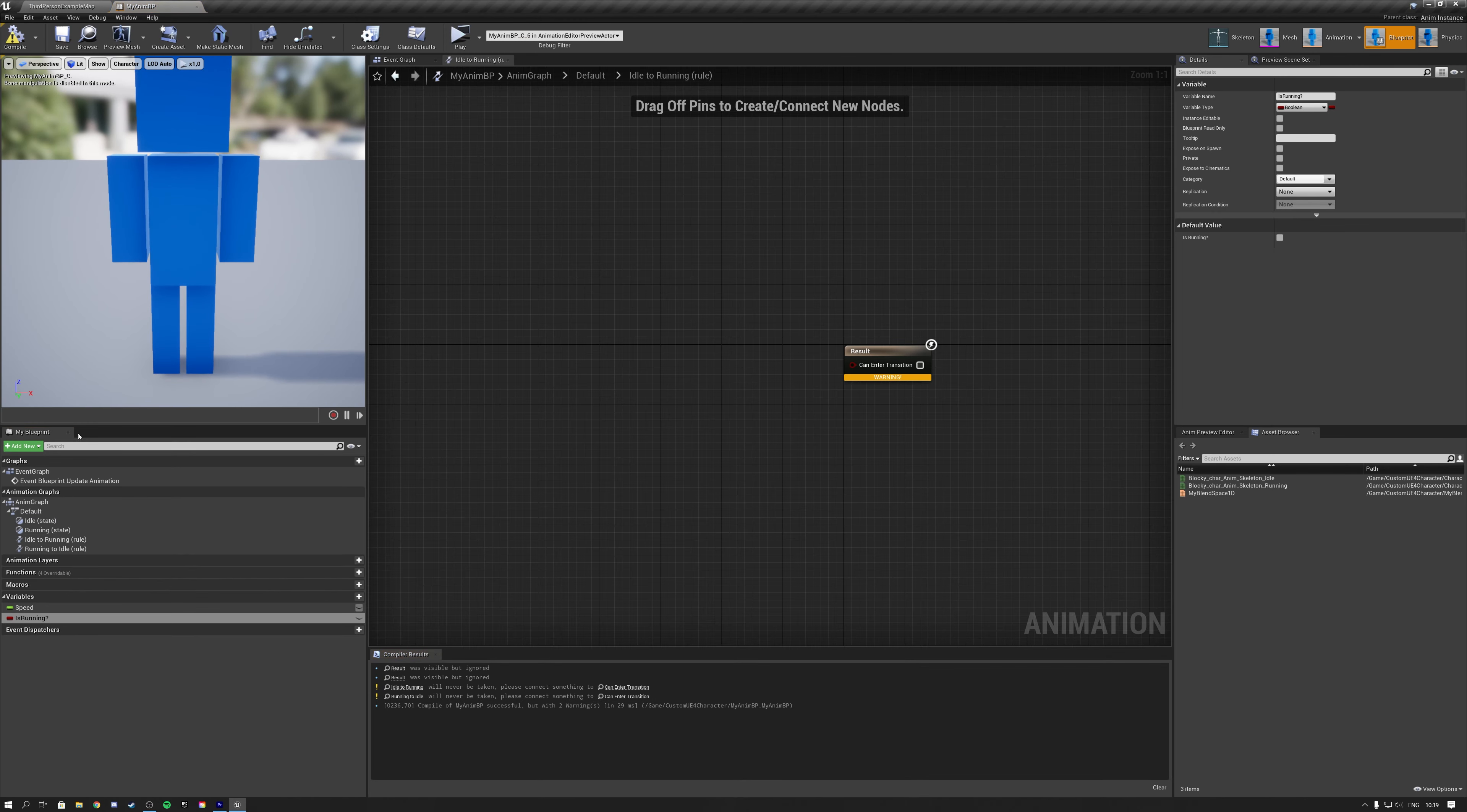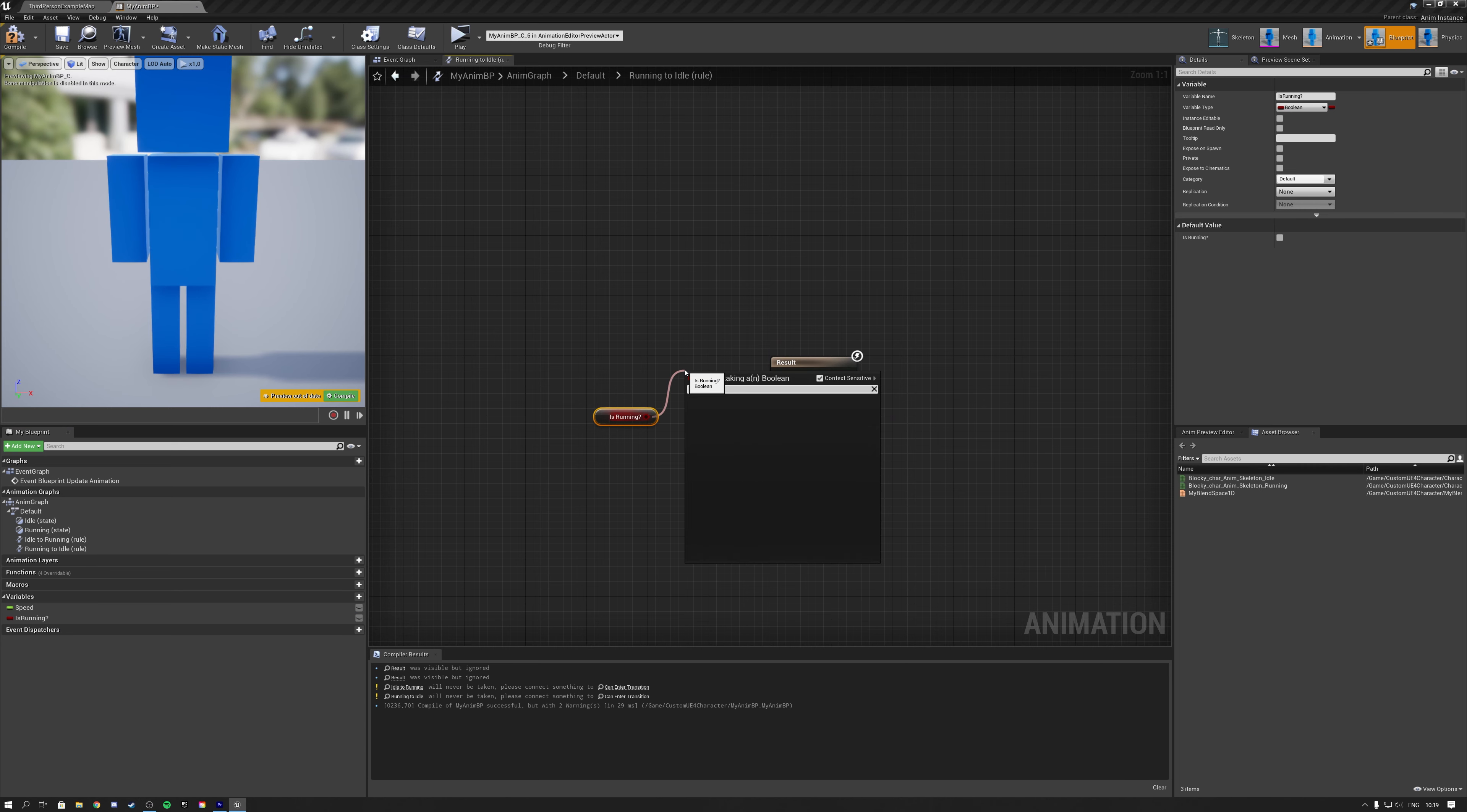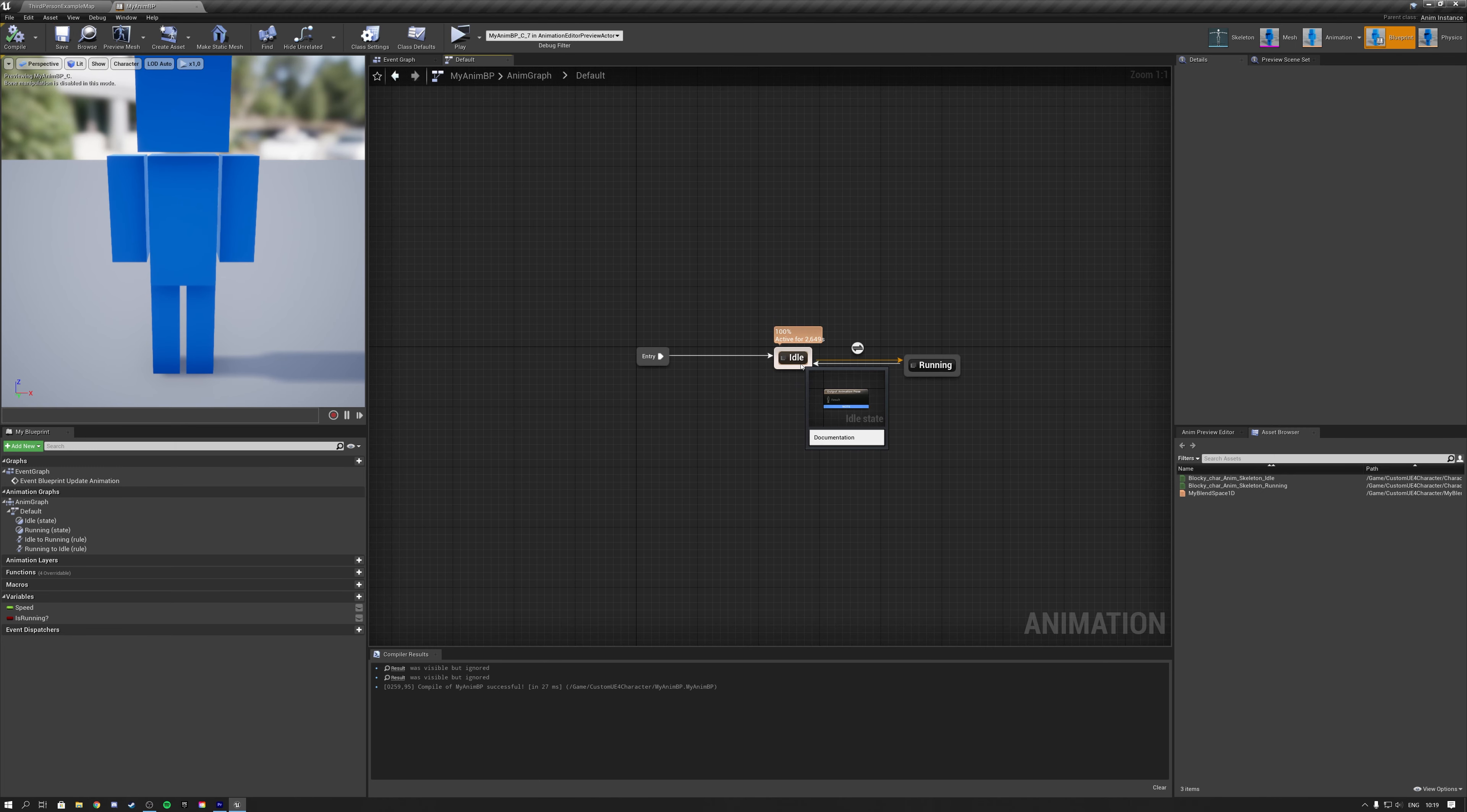So if we are running, then that means that we switch from idle to running. And then on the backwards transition rule, we will also use the isRunning variable, and we will say isNot, which you get by typing not. So we will say isNotRunning, and if we are not running, that means that we are going from running back to idle.